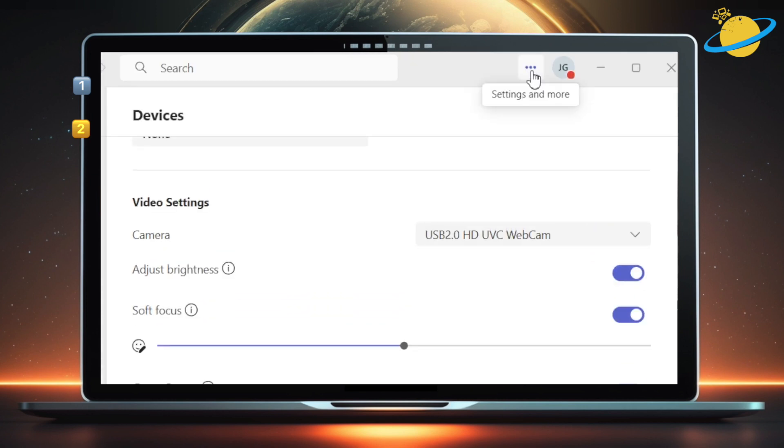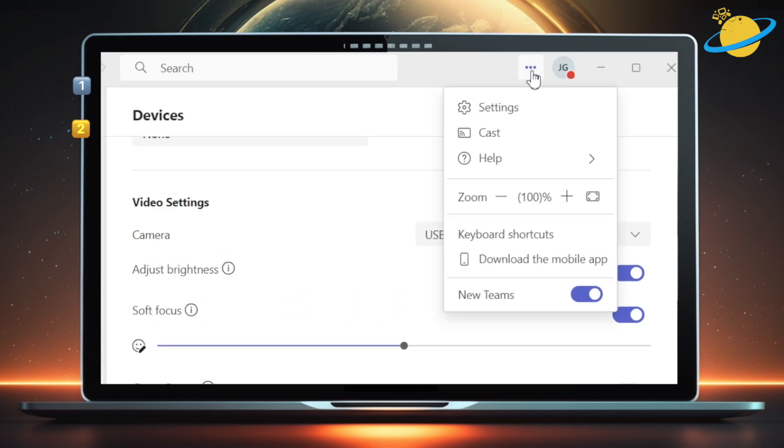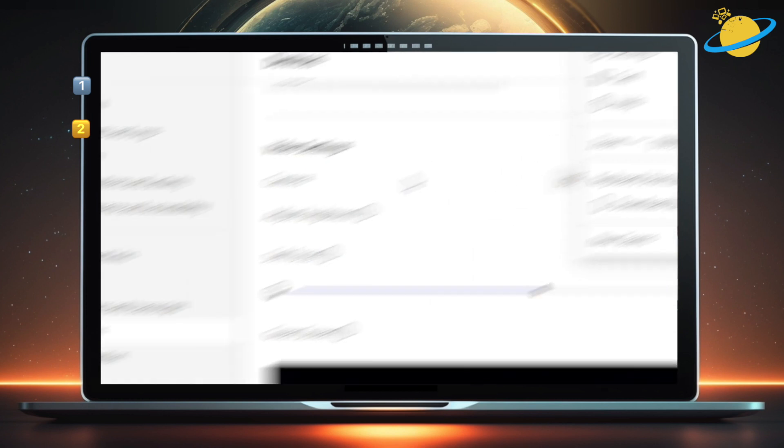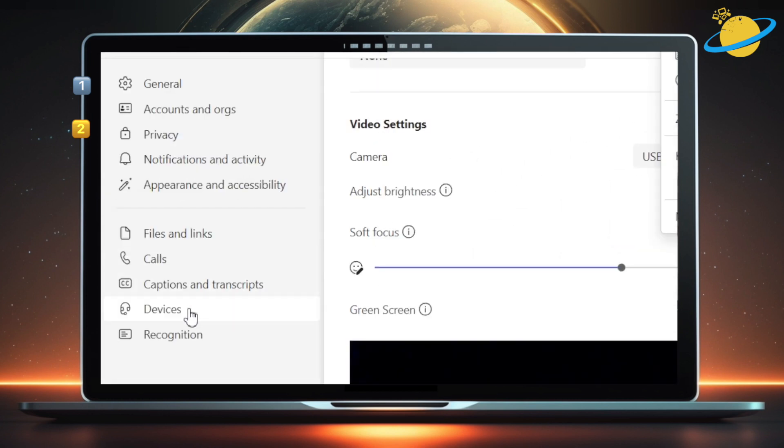To return to these settings, hit the three dots at the top, and select Settings from the drop-down. And the new video features can be found in the Devices tab.